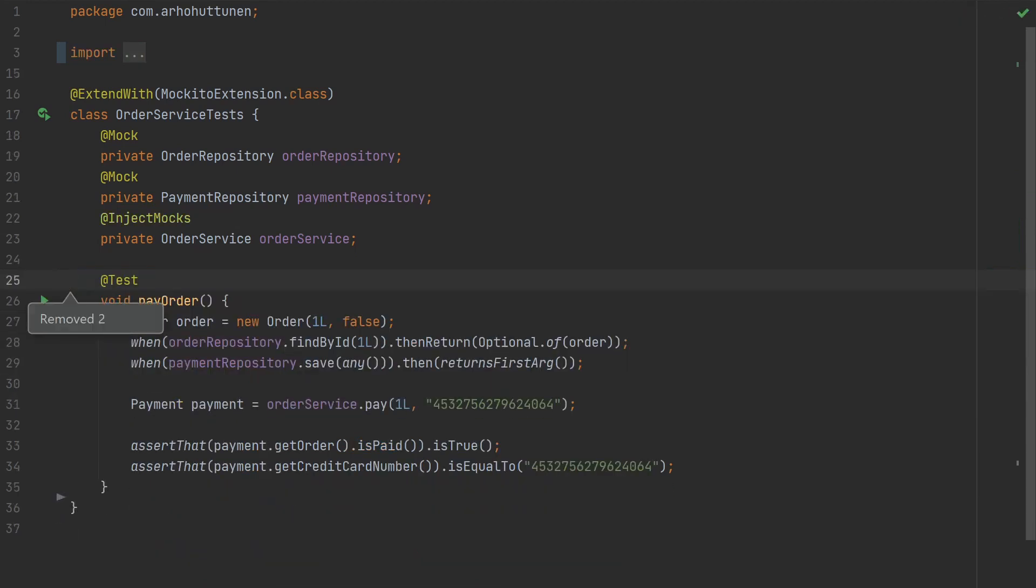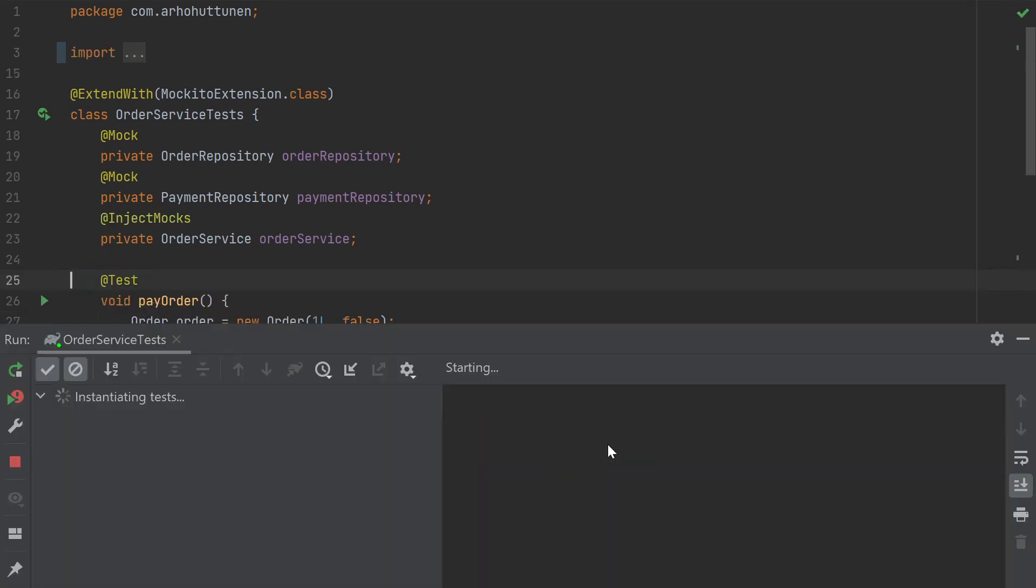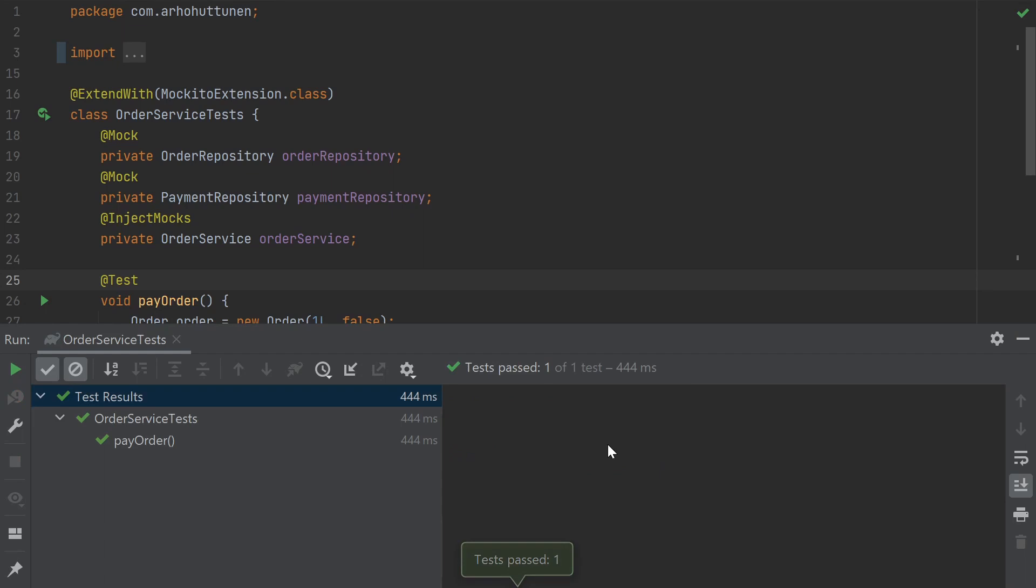With quite a simple change, we managed to make the test independent of Spring. The test is now fast and isolated.